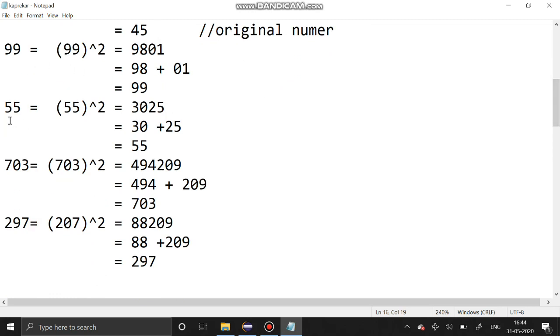99 is a Kaprekar number and 55 is also a Kaprekar number. Now we are going to solve this problem using Java.